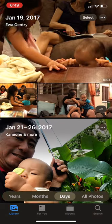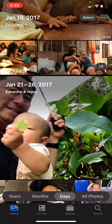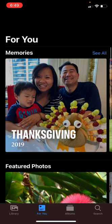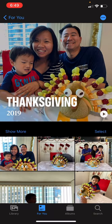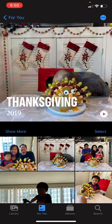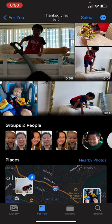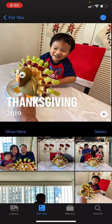The next thing I want to show you is the For You tab — it's the second tab along the bottom of your phone. Tap that and you can see different sections. At the top are Memories — an automatically generated video and photo album of different time periods. For example, I've got Thanksgiving 2019, and if I tap on it I get a video, photos from that Thanksgiving, the people in them, and the places where they were taken.